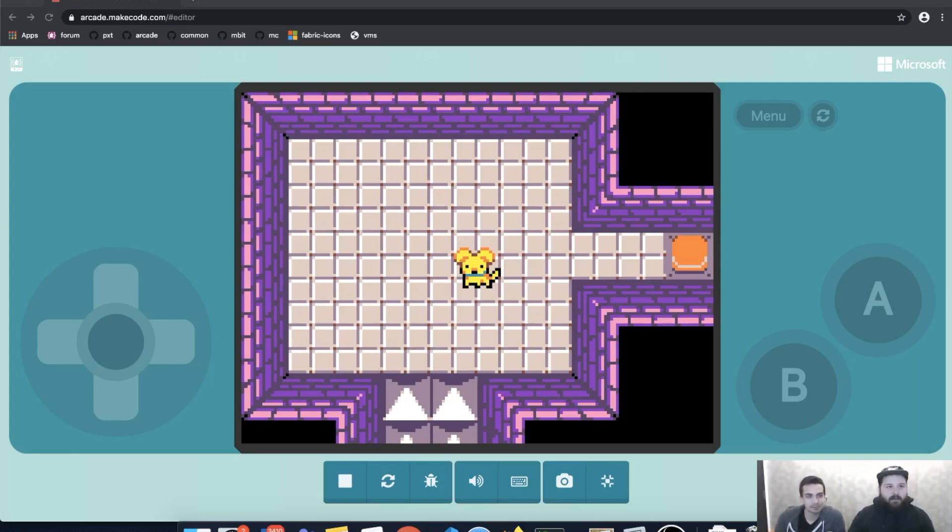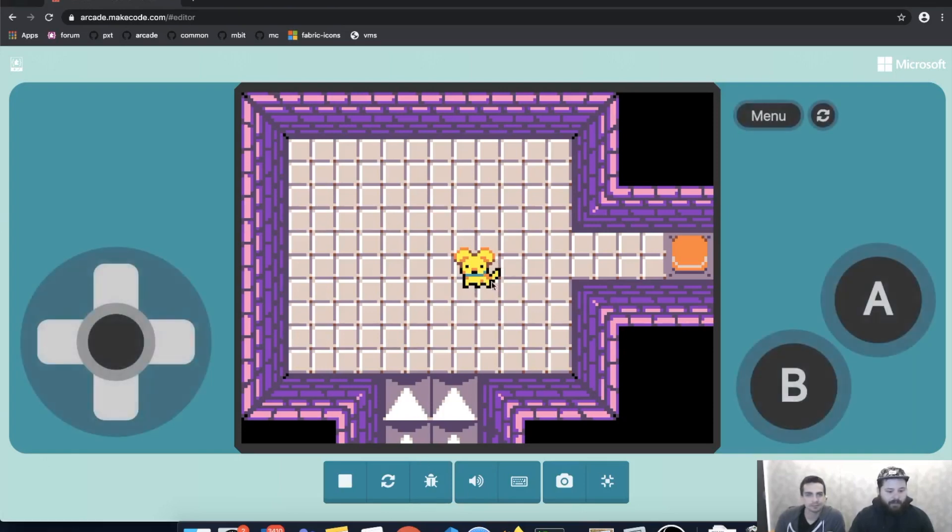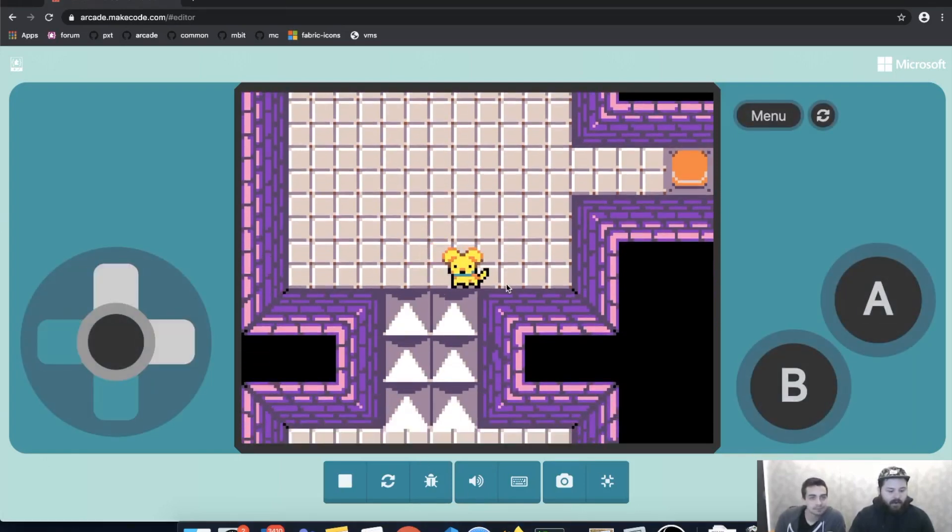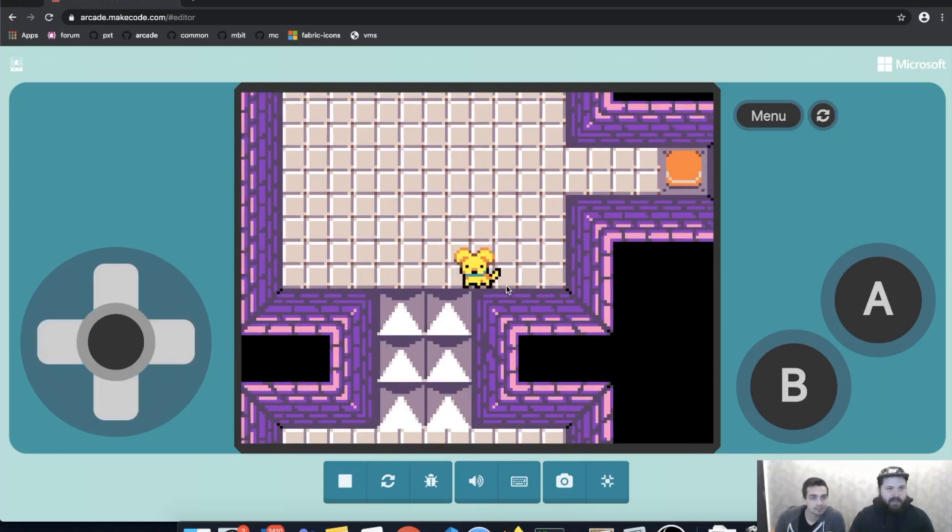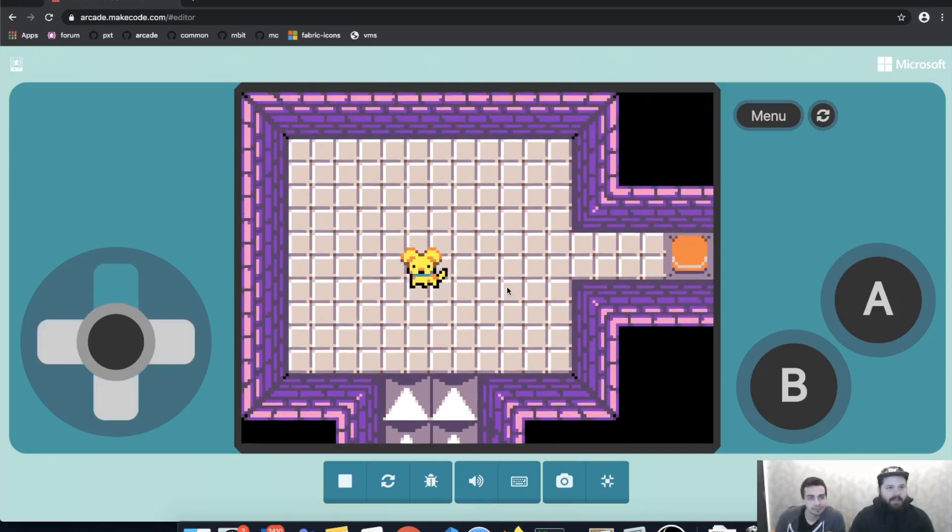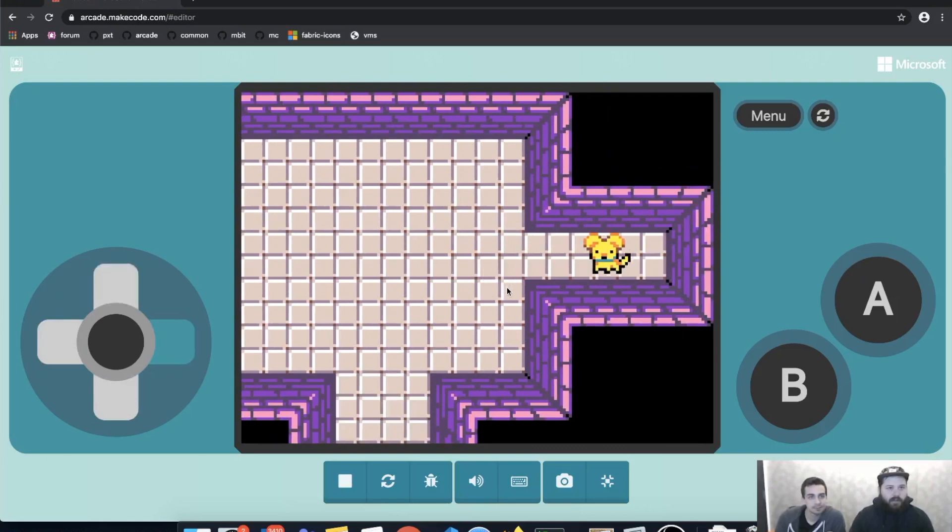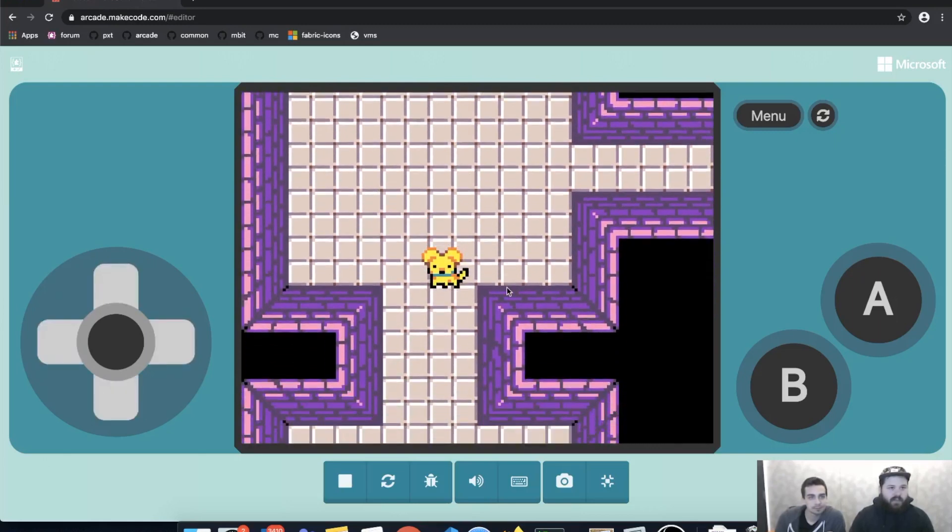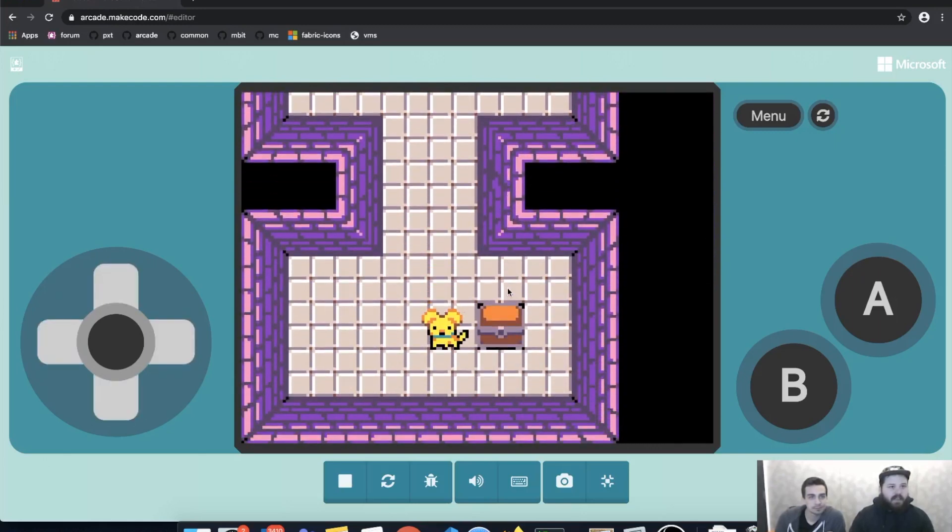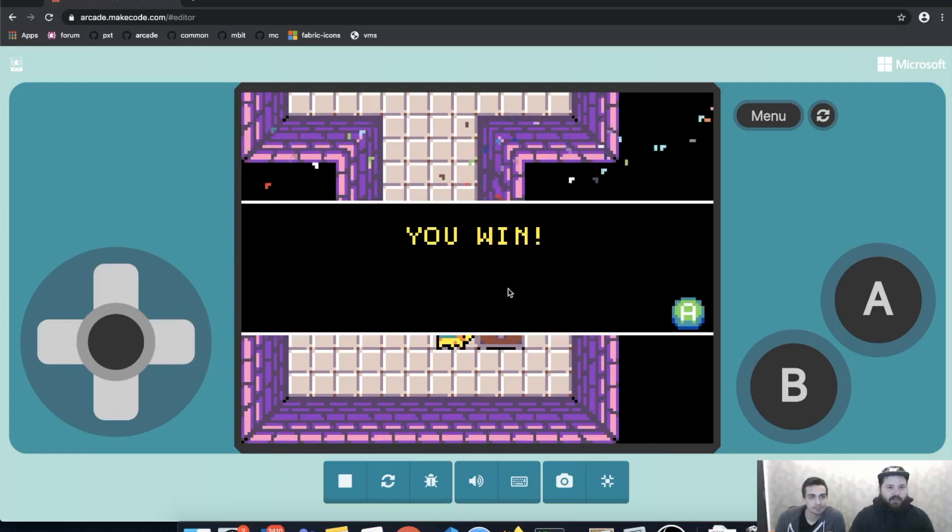So I've made a demo version of the game here. I start out in this room and as you can see, there are the stones that are blocking my way. To get past those stones, I'm going to have to walk over, press this button, which causes the stones to disappear and I can go to the treasure chest to win the game.